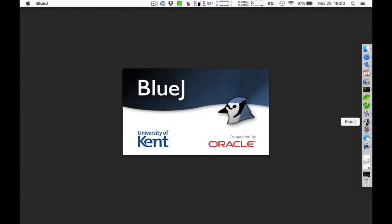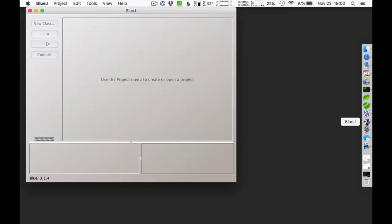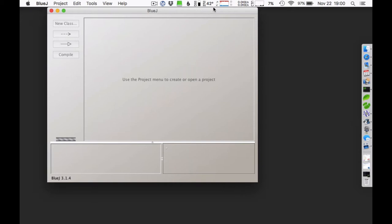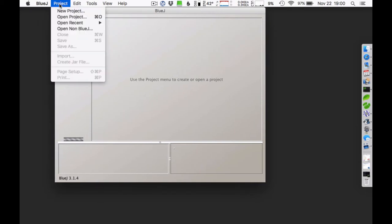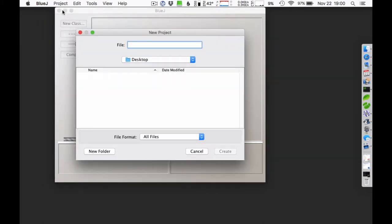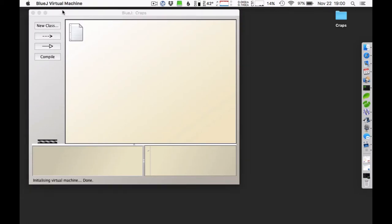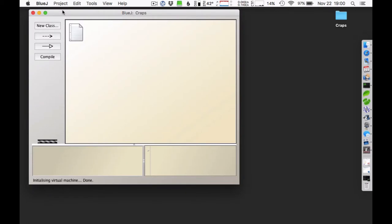Hi, this is Richard White with a quick introduction to writing a craps program in Java. I'm using the BlueJ Integrated Development Environment here, so I'm going to create a new project here to play craps. I presume you know how to play craps.